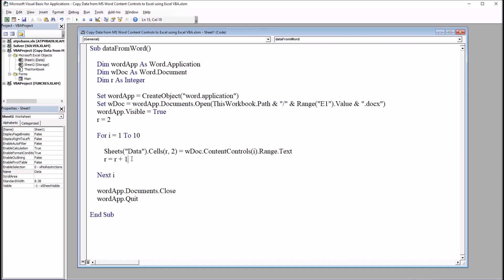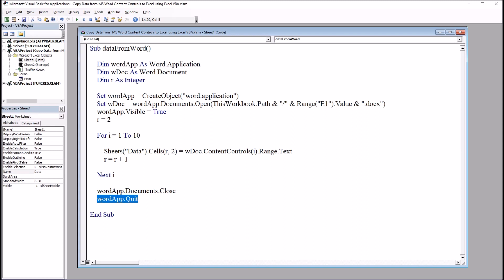Then after this loop, we move down to wordapp dot documents dot close. I'll close that word document, and then the word application will quit, wordapp dot quit.